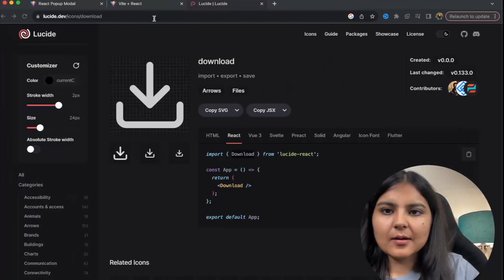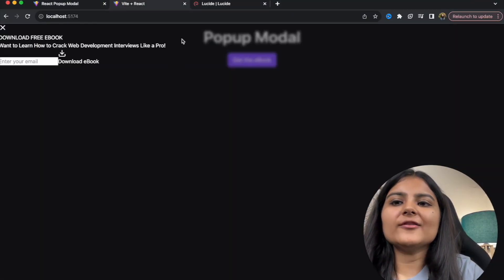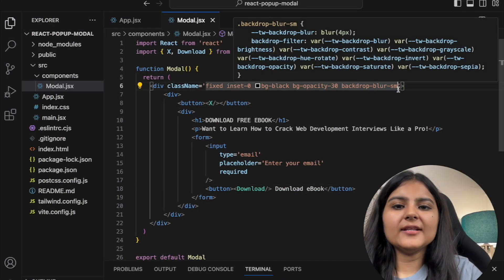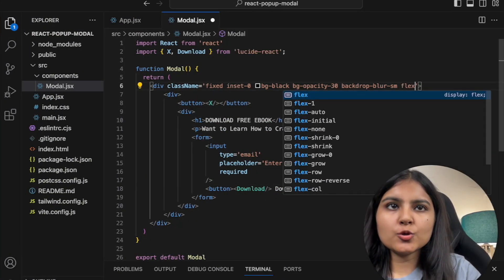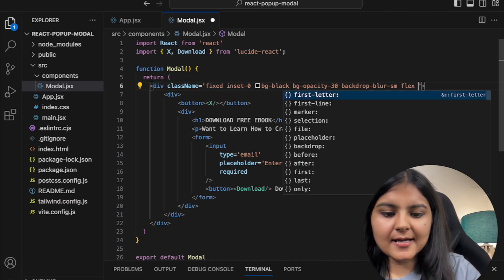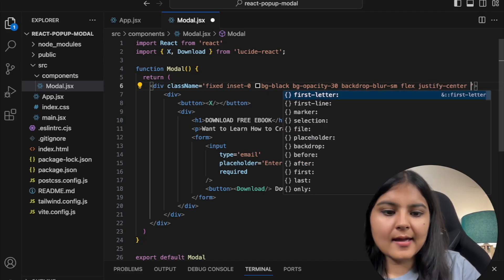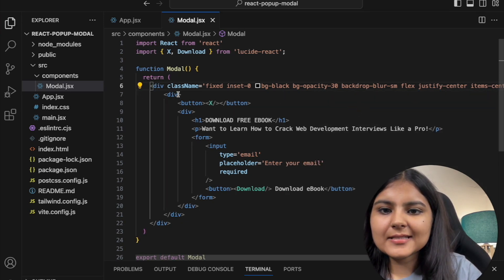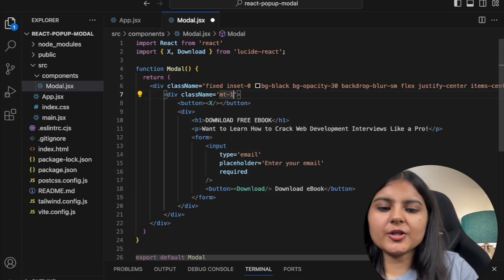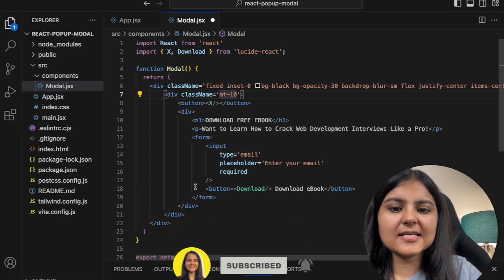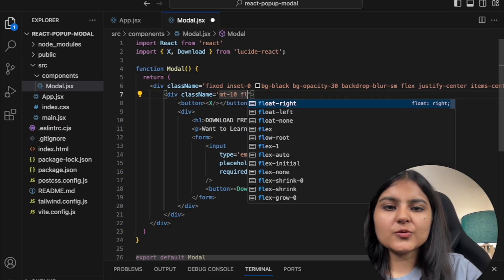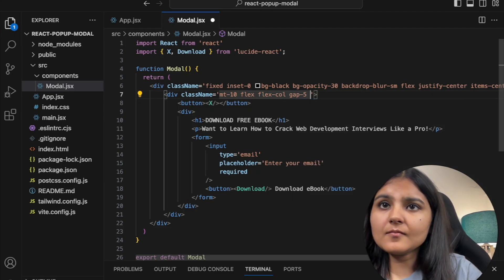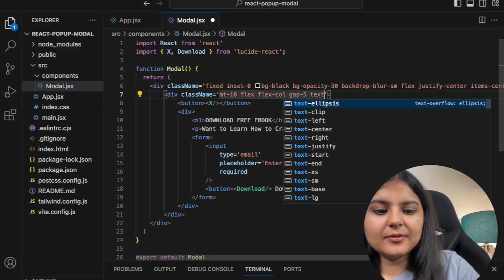All elements are appearing — we just need to style them better. To center everything, I'll give the outer wrapper flex, justify-center, and items-center. For the inner div I'll give it margin-top of 10, flex-column, gap of 5, and text-white.